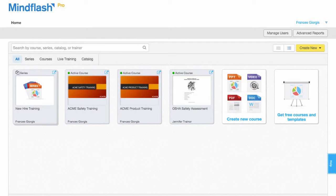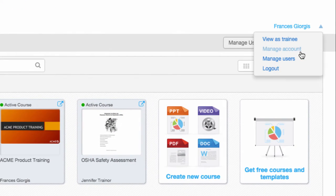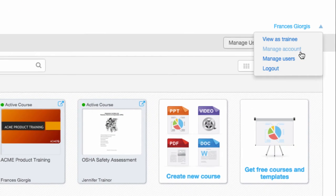The home screen is where you can get an overview of all of your courses, manage your trainees, and see your account info.